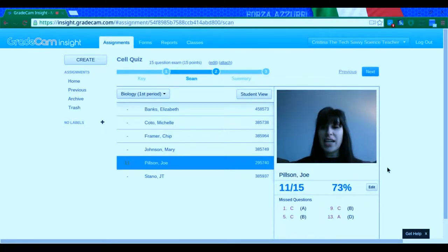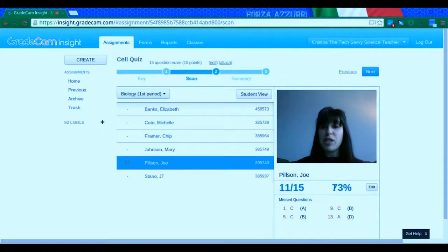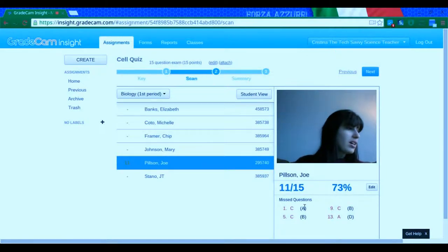It has graded it. And you can see here, it gives me the percent that they've gotten. And it's also given me which questions they have gotten wrong.